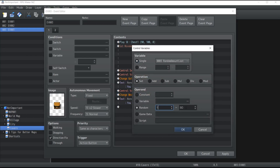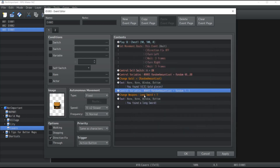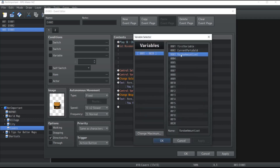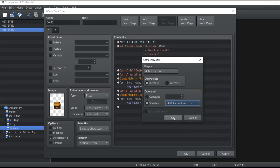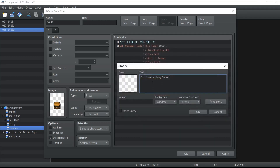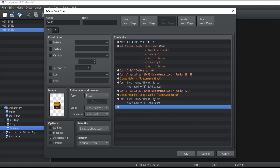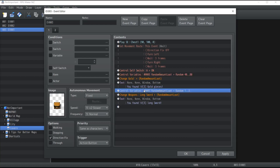We reassign the same variable "random amount loot" to a random number between 1 and 3, because this time I want the player to find between one and three swords. Instead of the constant operand, use the variable "random amount loot", and the text will say "You found \V[3] swords".